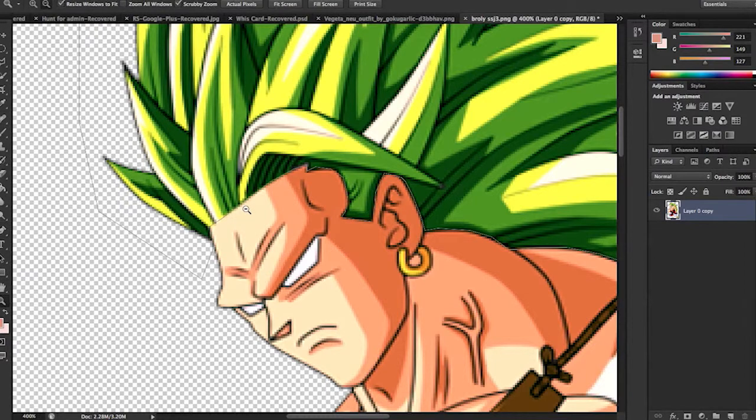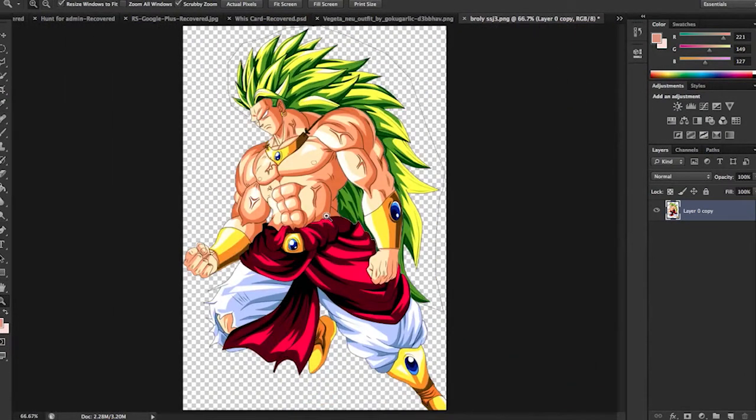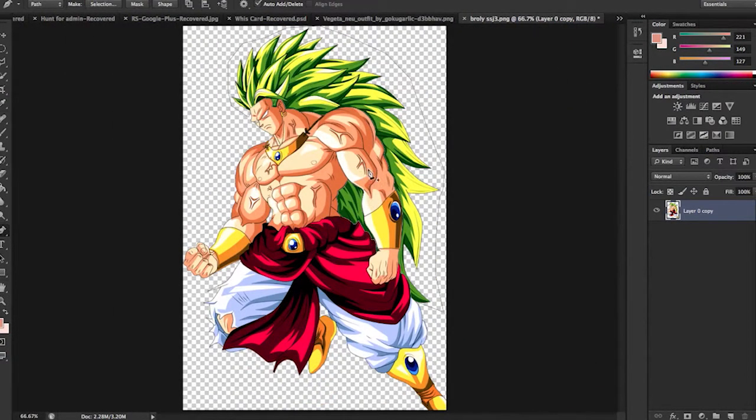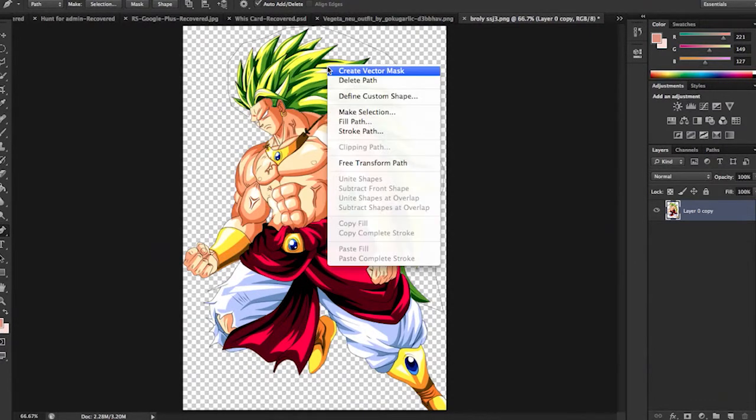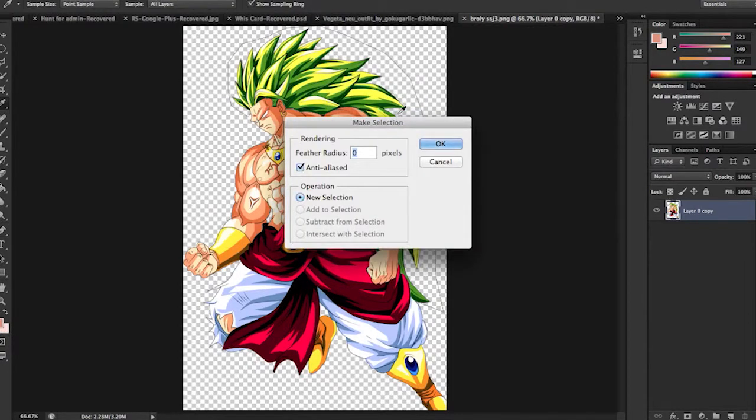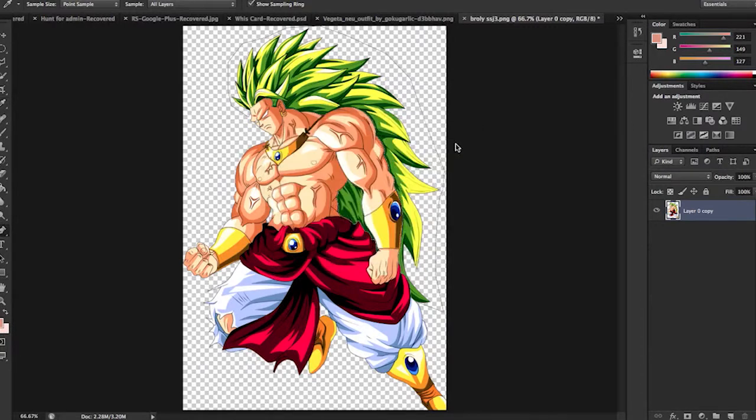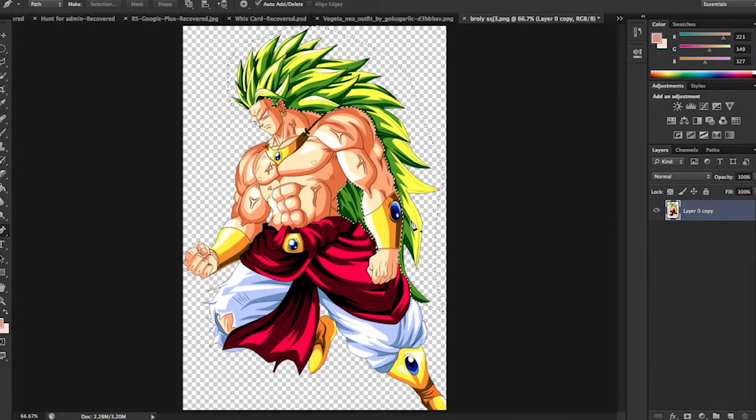Alright, now that we got all the hair selected, go back to the pen tool after you zoomed out to make sure it's all selected. Right click, make selection. Don't worry about any of that, click OK. And then boom, all the hair is selected. You don't have to go around and select it twice. Much easier.